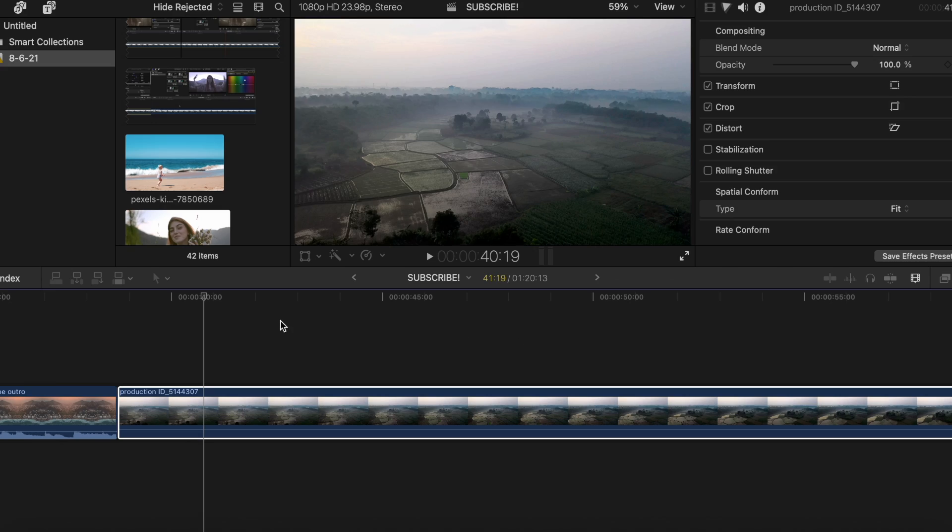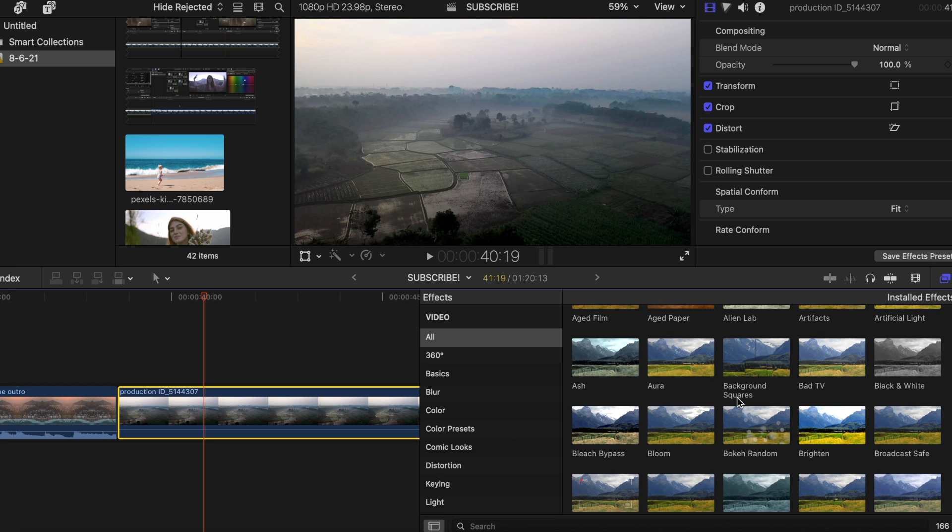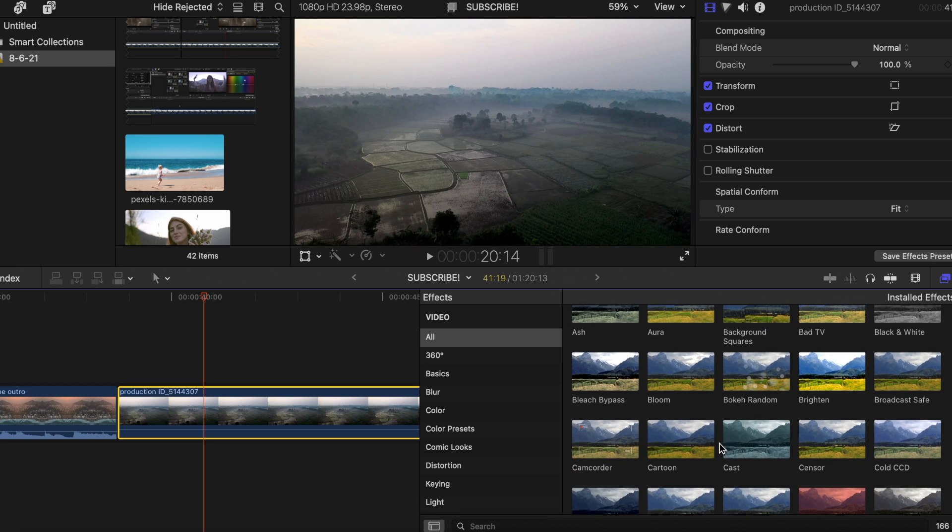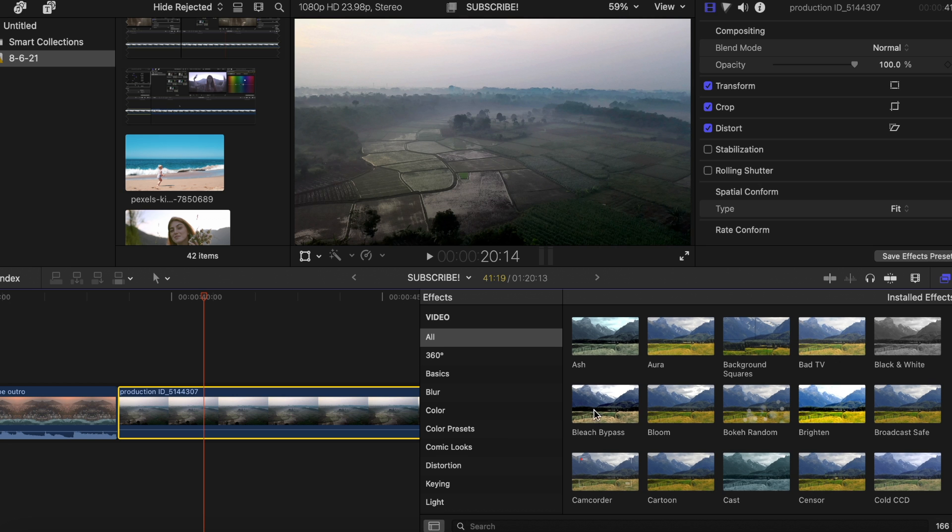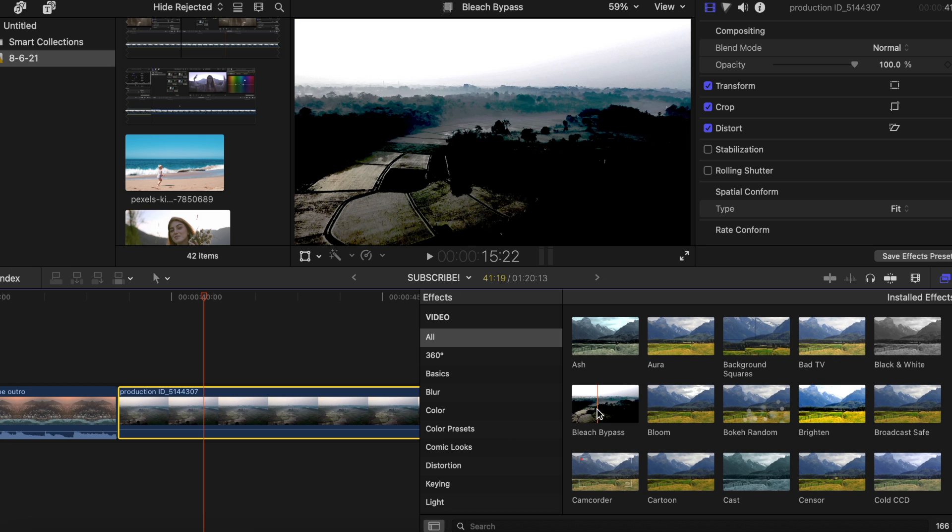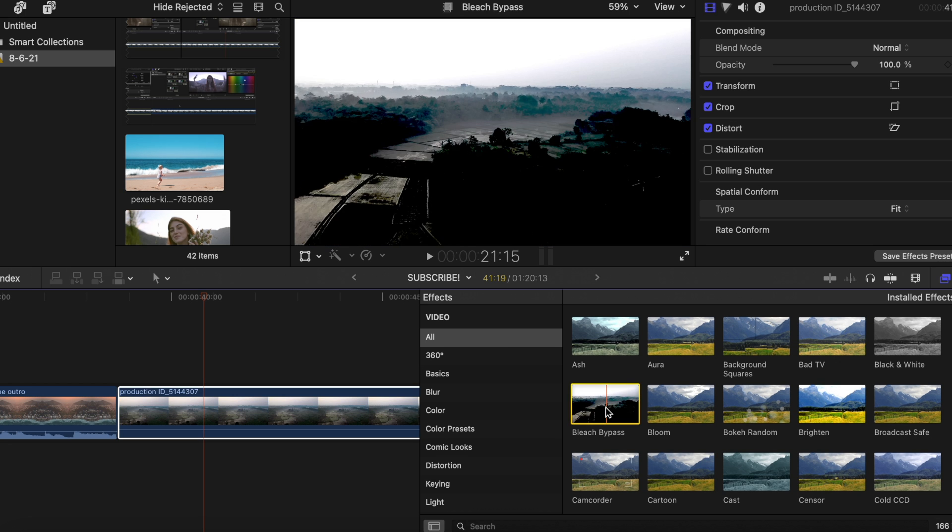So we got our clip right here. We want to come to the Effects tab, and it's going to be right down here. Bleach Bypass.